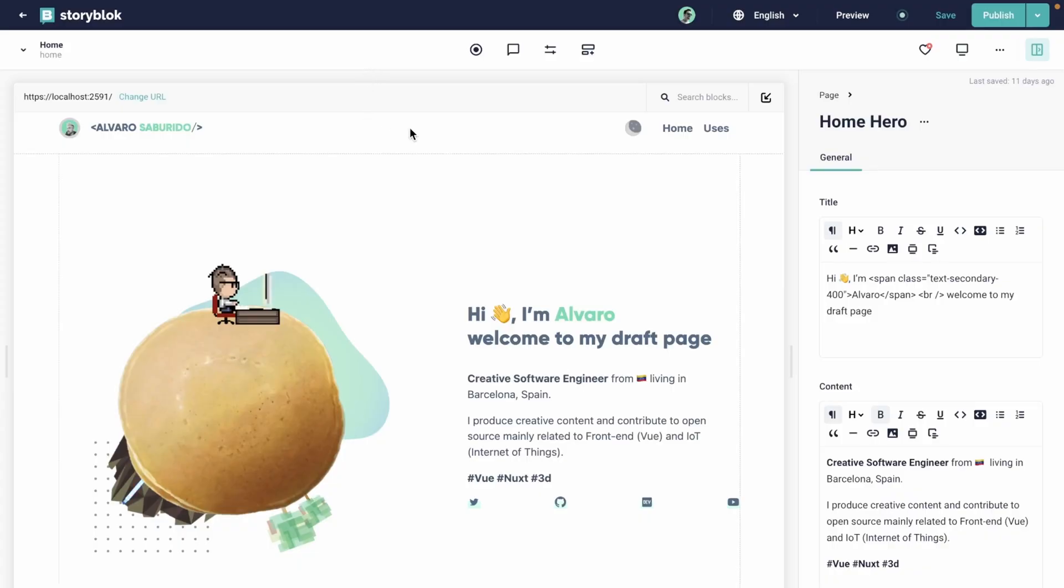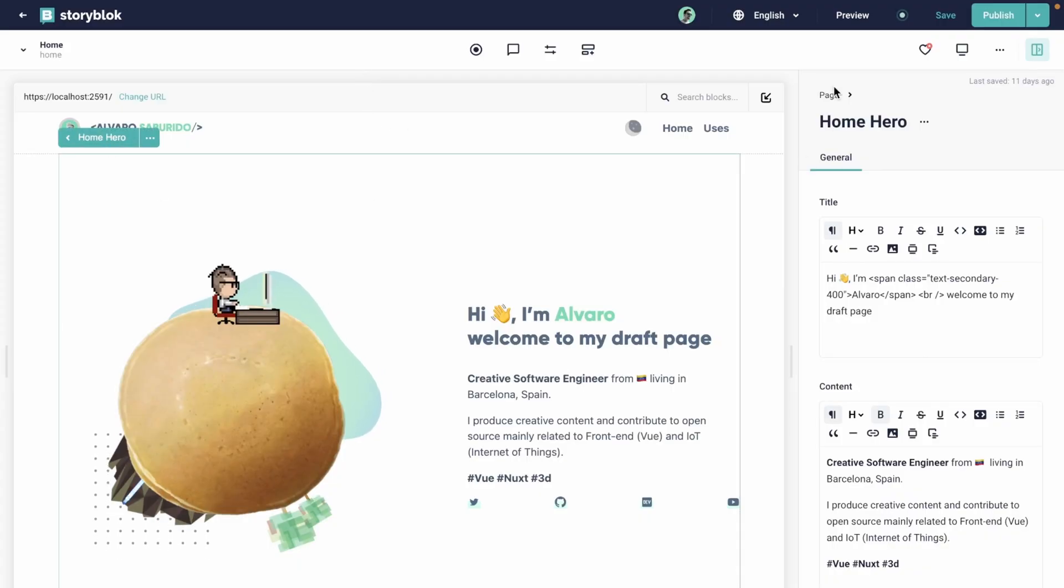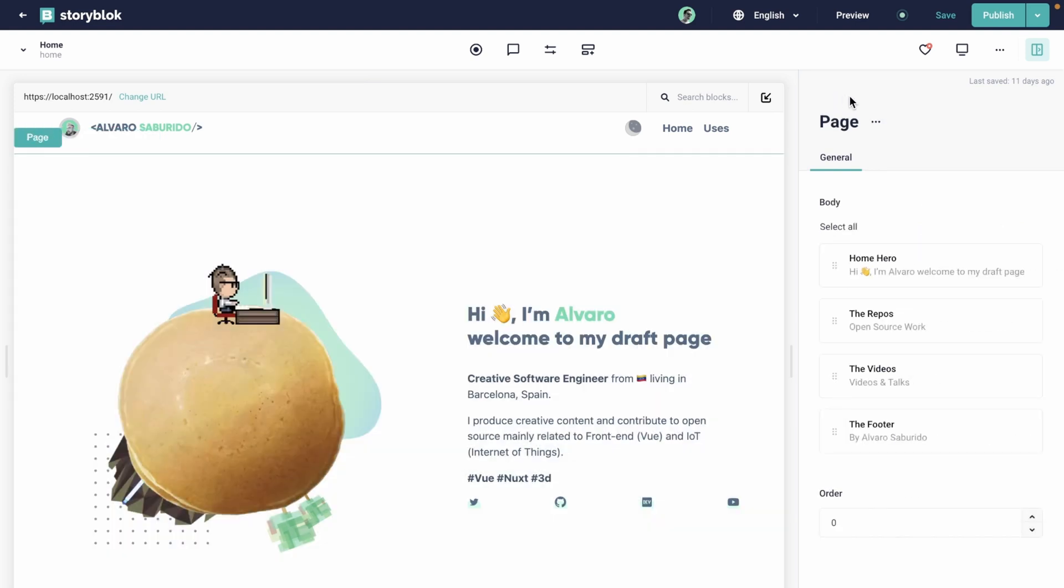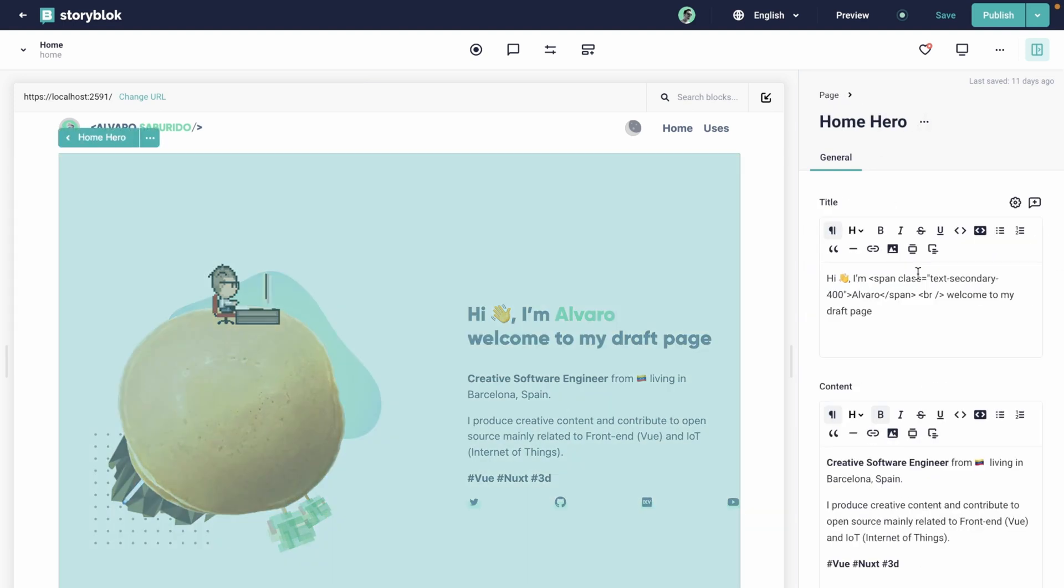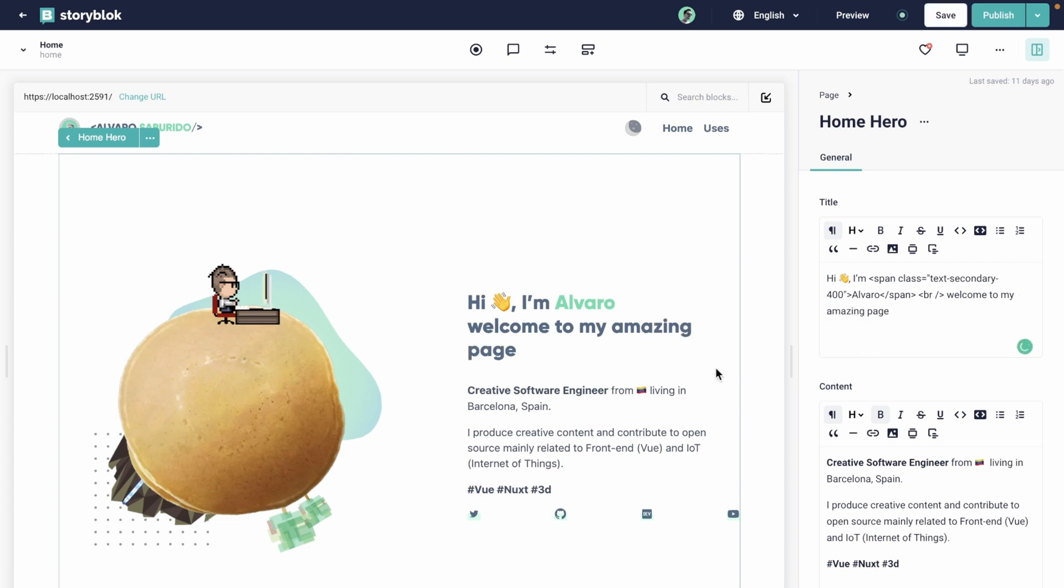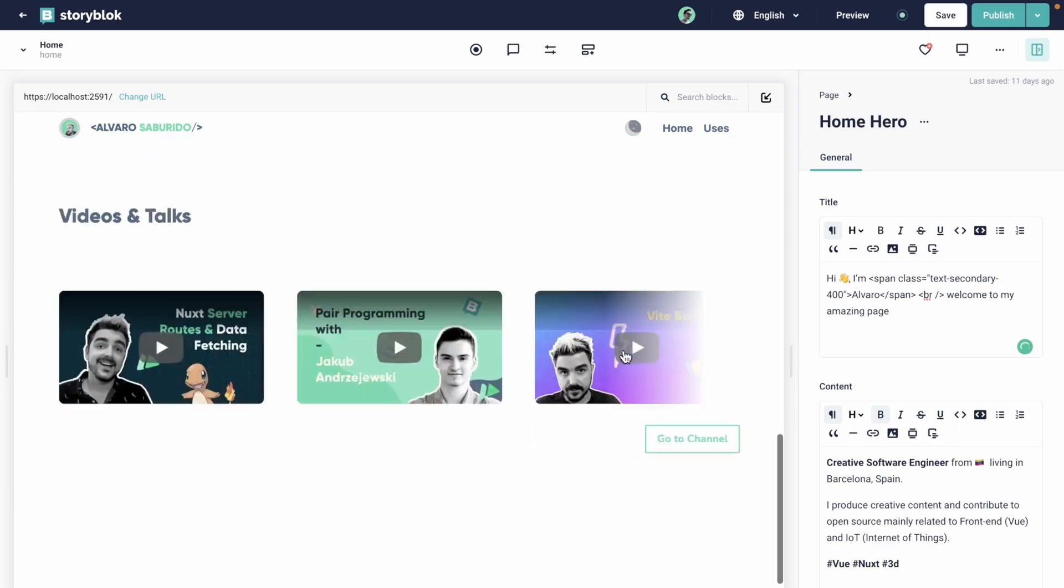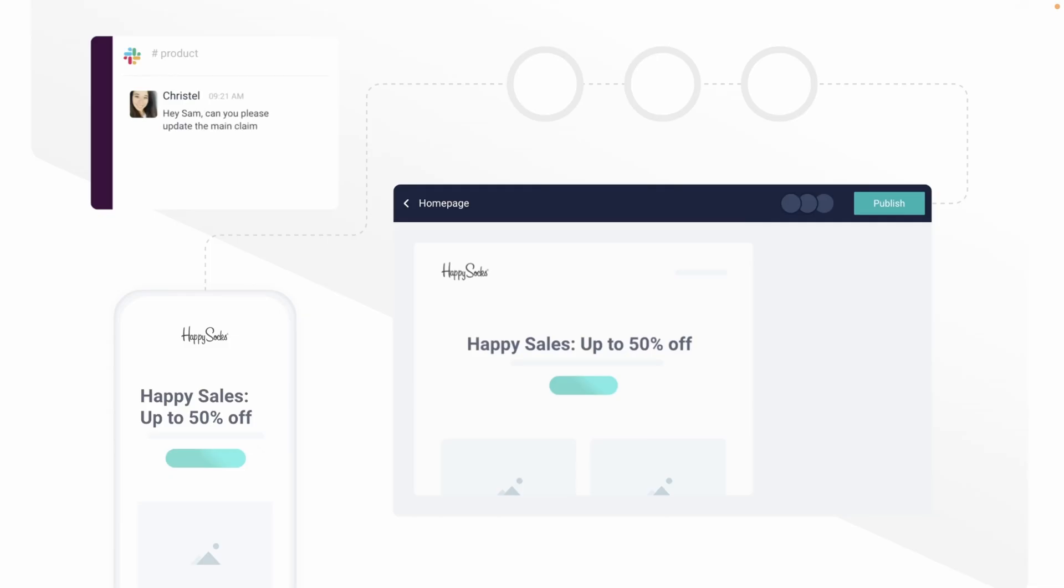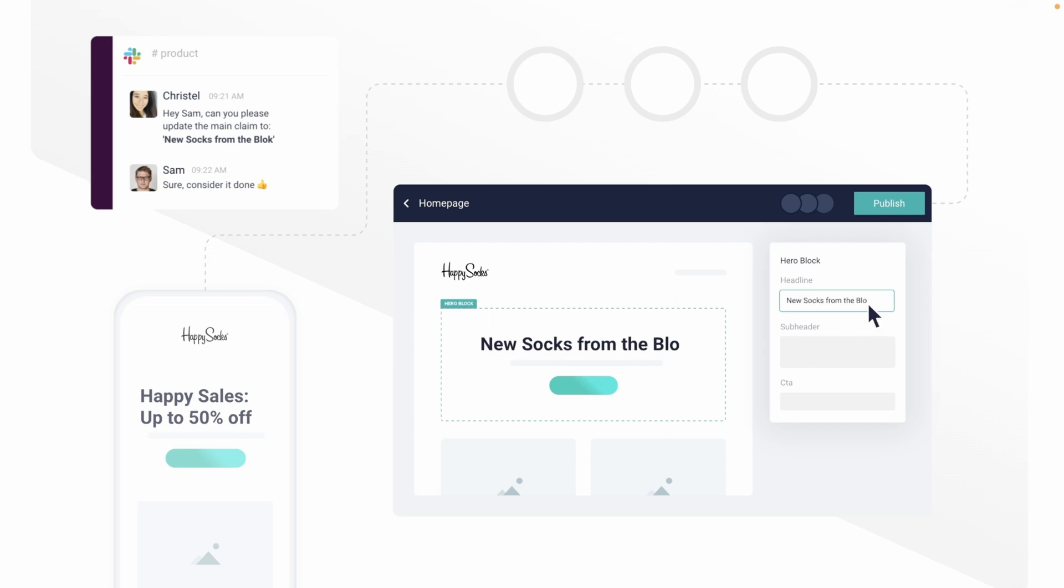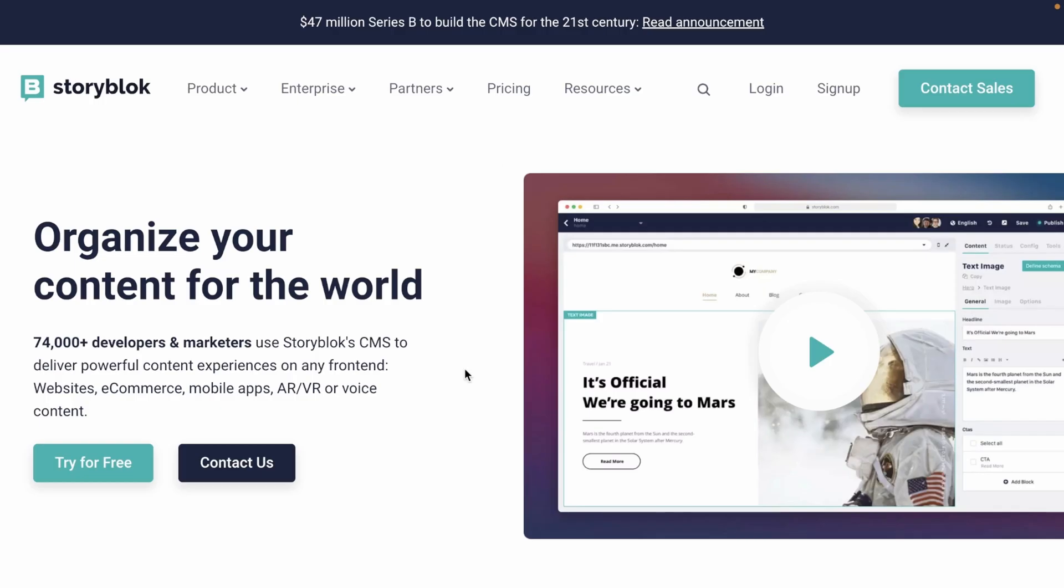But before we continue, some words from our sponsors. Looking for a CMS solution that is great both for marketing teams and developers? Look no further. Storyblock is the headless CMS solution that you always wanted to have. See how easy it is to change content for your website with a real-time visual editor creating a delightful customer experience for your teams. Go from a content update to production in no time. Storyblock is easily integrable with multiple tech stacks, making your dev team's life easier. Go and try it for free at thestoryblock.com.